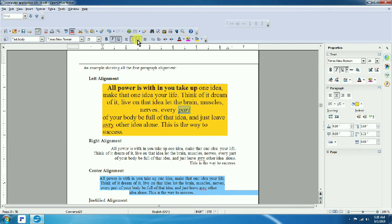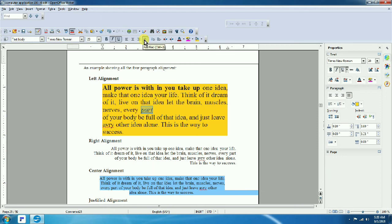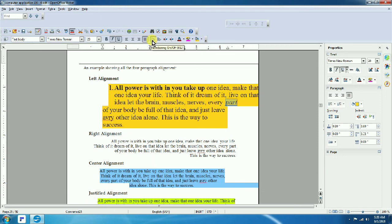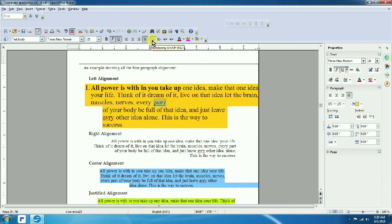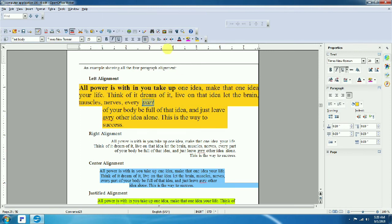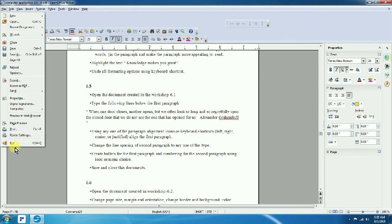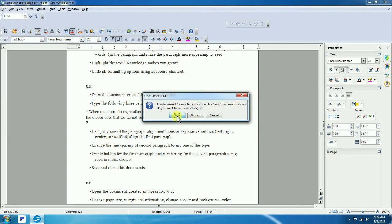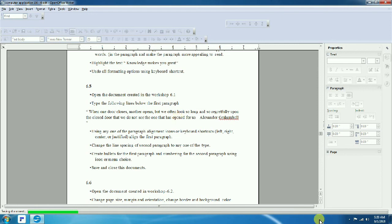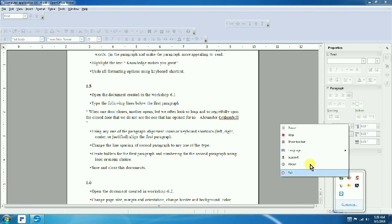To summarize, we covered left, right, and center alignment, and full paragraph formatting. This concludes Part 2. In Part 3, we will cover how to format a table and how to insert a table. Thank you for watching.